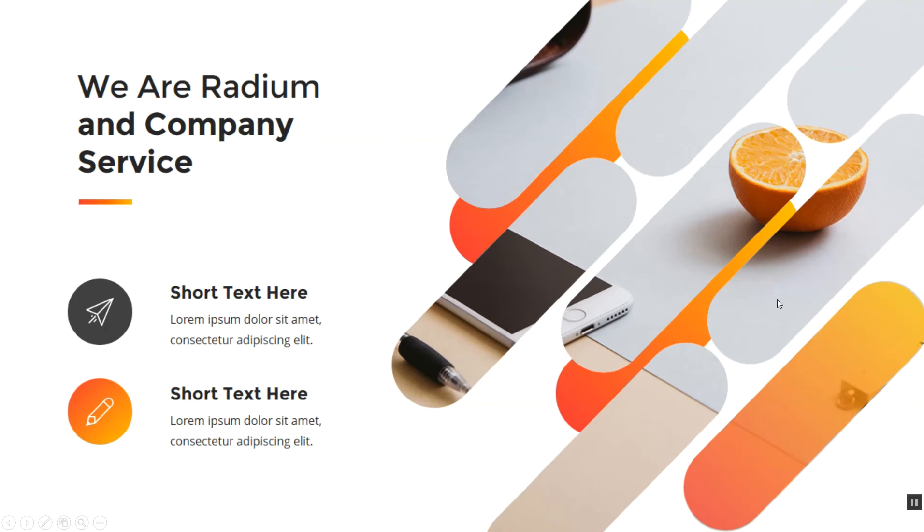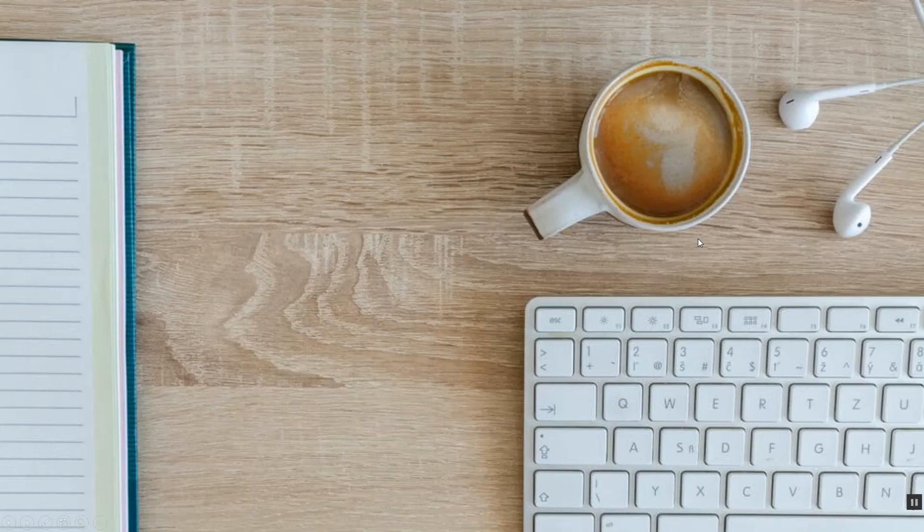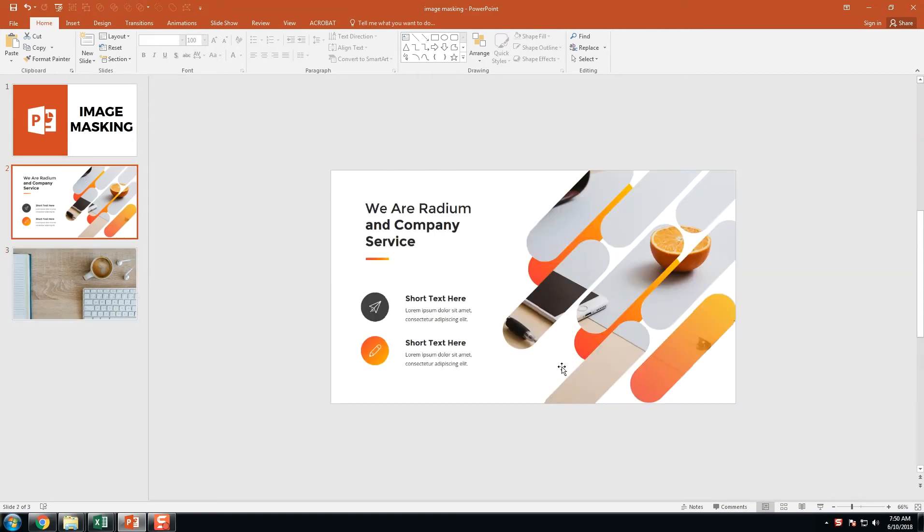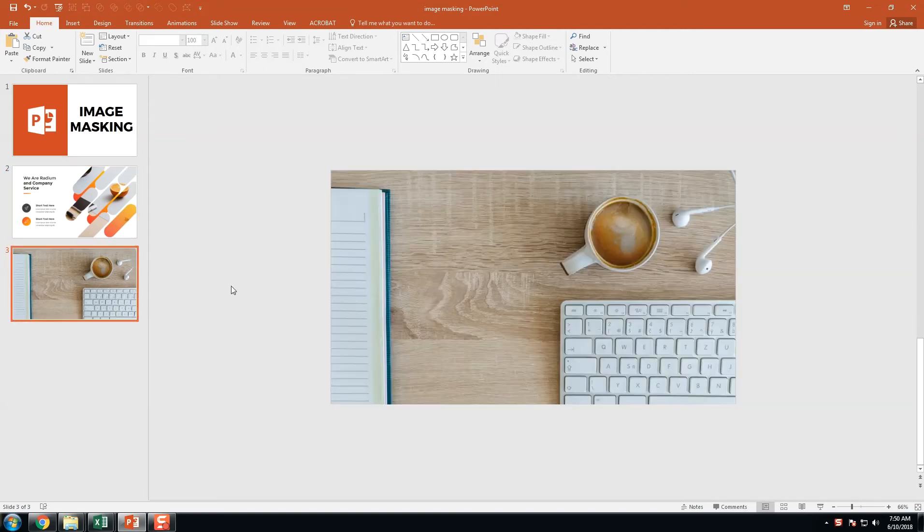Now we are going to mask the image in this image. We are going to change this image as the mask.